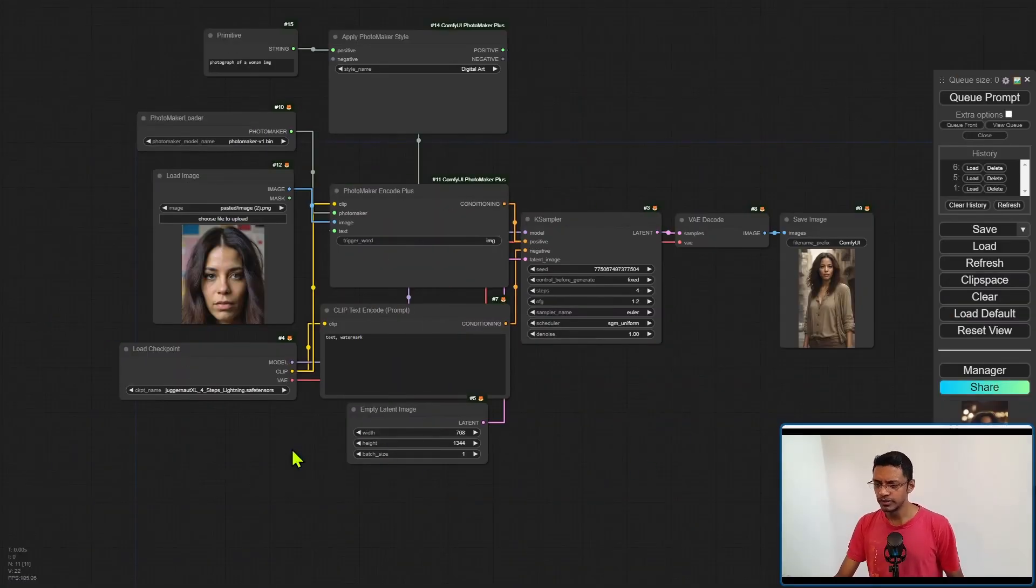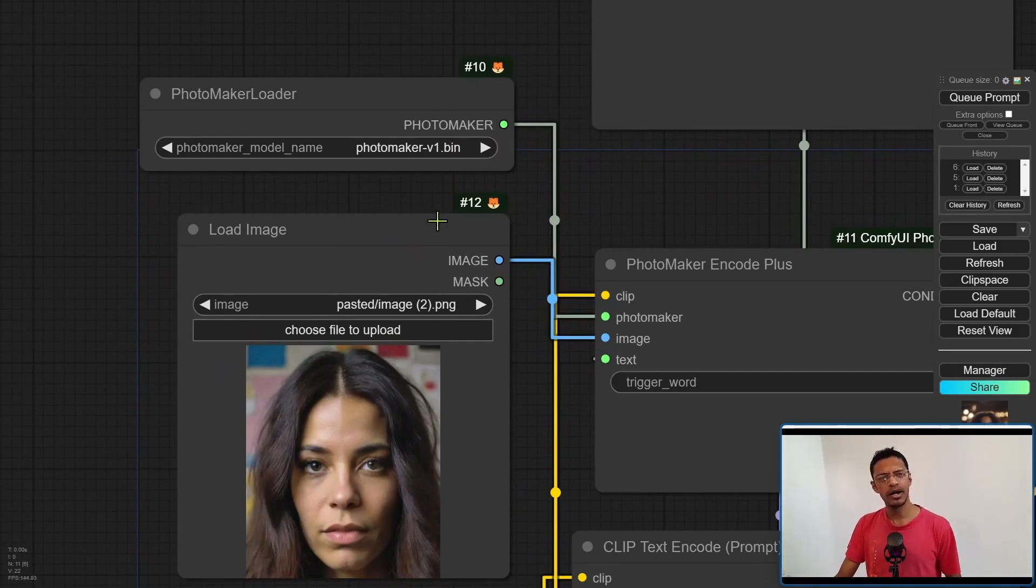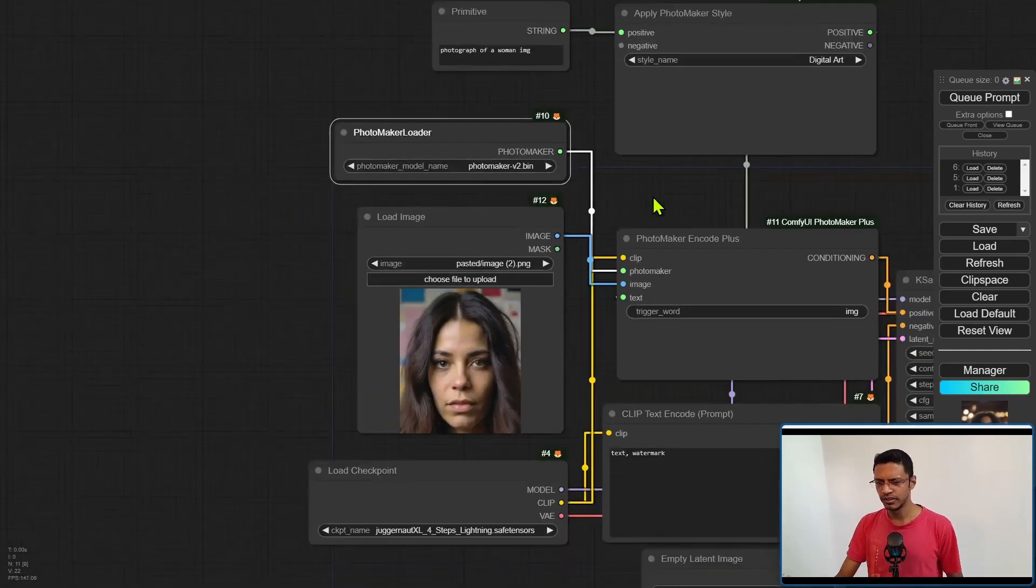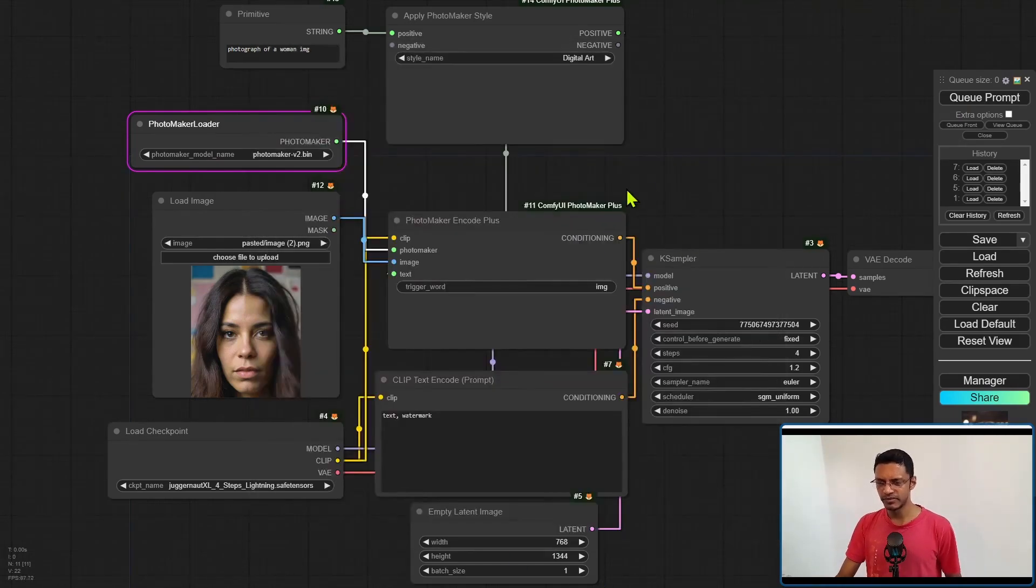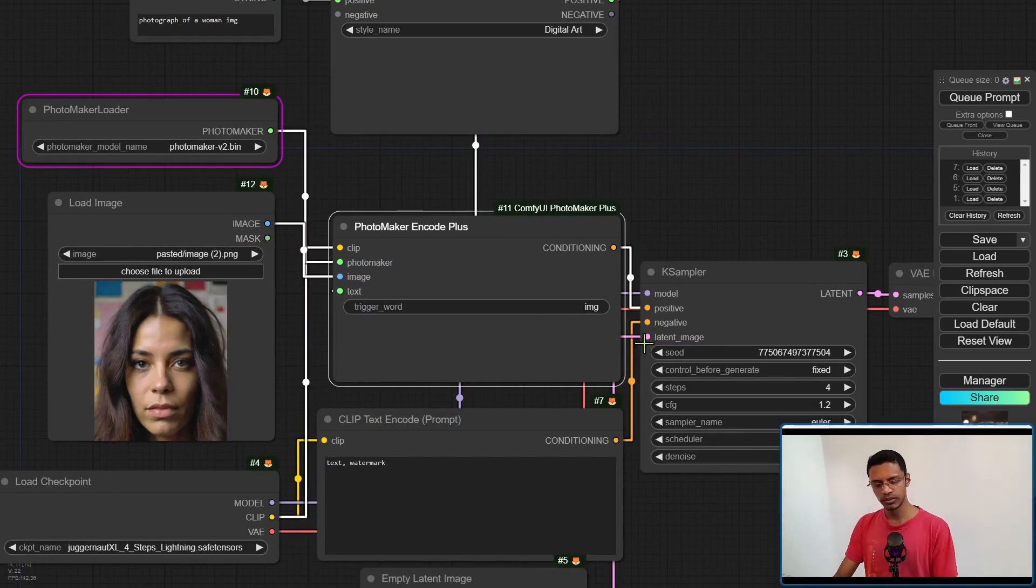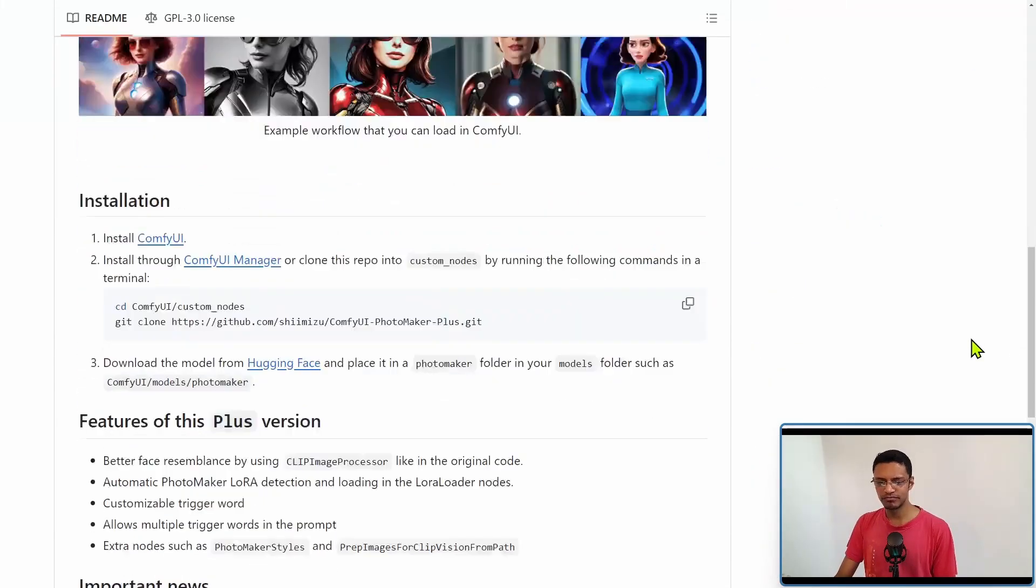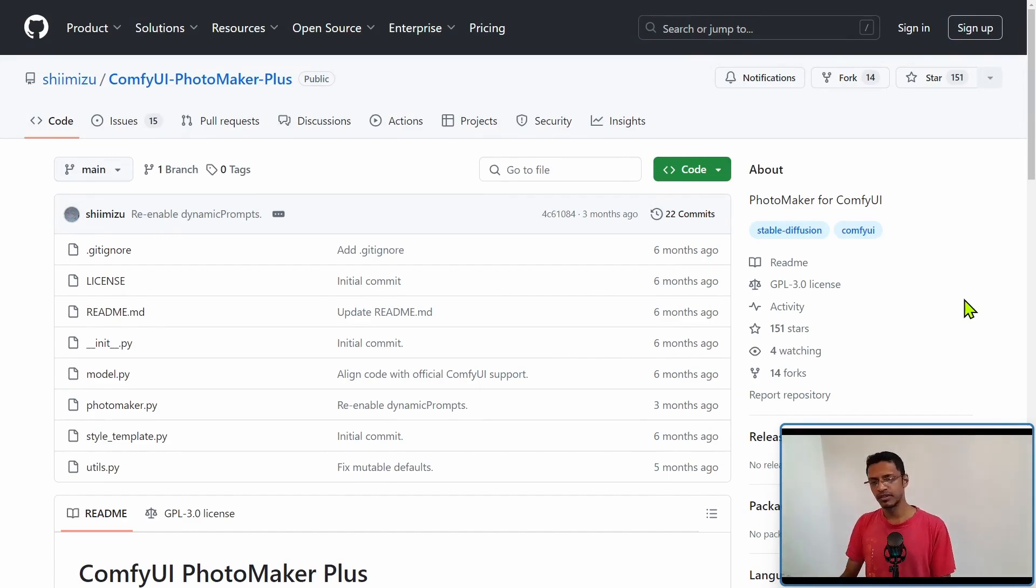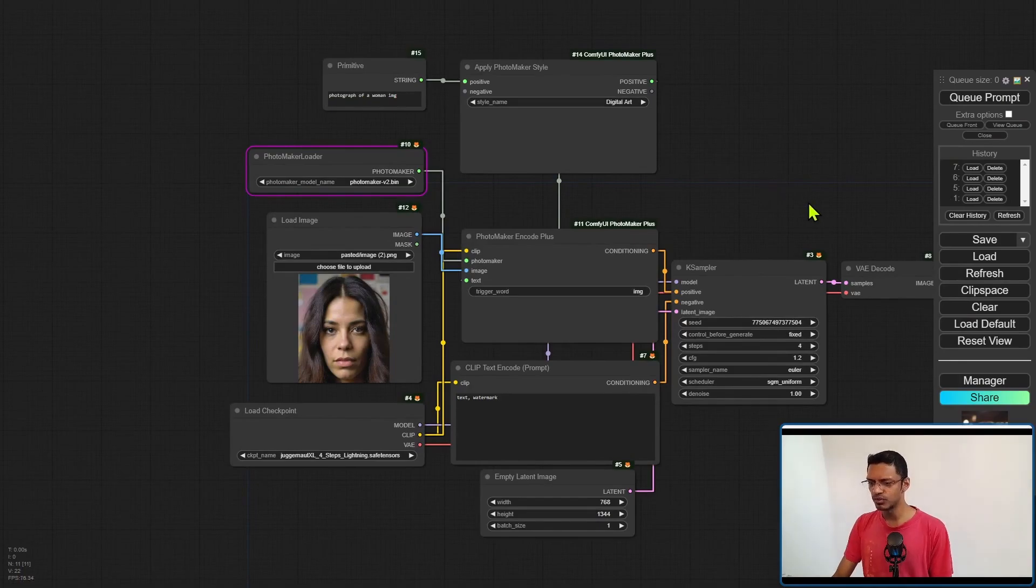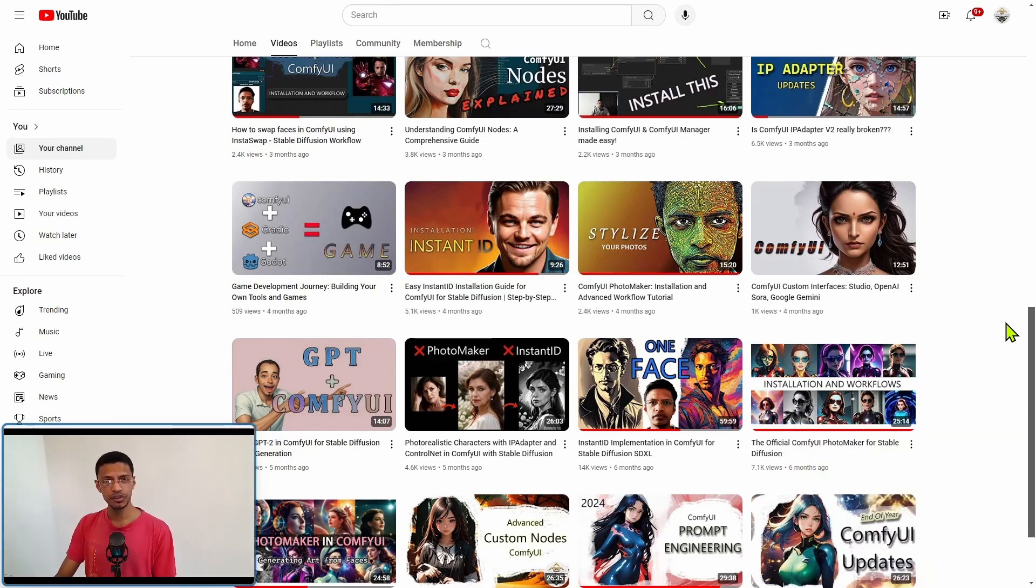When it comes to ComfyUI, although you can download the model and place it inside of ComfyUI models PhotoMaker, and you will see the model here, PhotoMaker v2, if you try selecting it and generating an image with it, you're going to get an error. Basically, it's because this node here, the PhotoMaker encode plus node, has not been updated for the past six months. So we'll just have to wait until maybe the author here picks up the project and decides to update it for v2, or maybe someone else picks up the project and updates it. Until then, if you'd like to use PhotoMaker inside ComfyUI, you'll have to go with PhotoMaker v1.